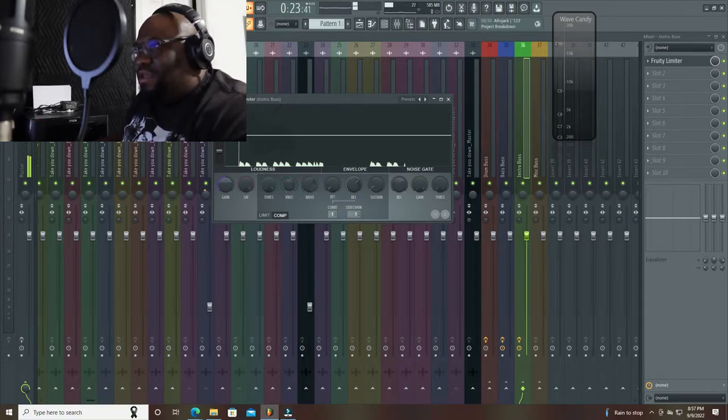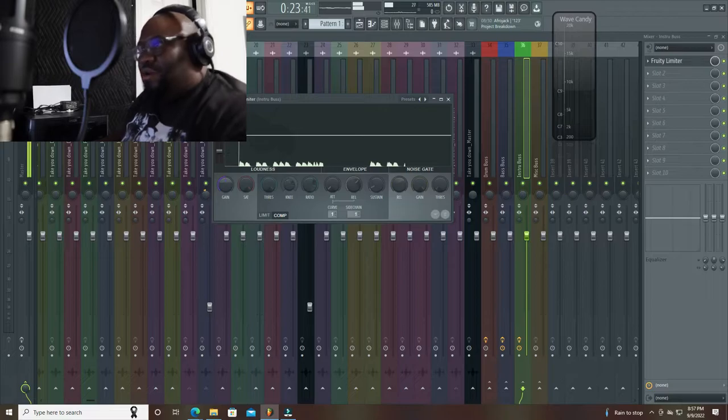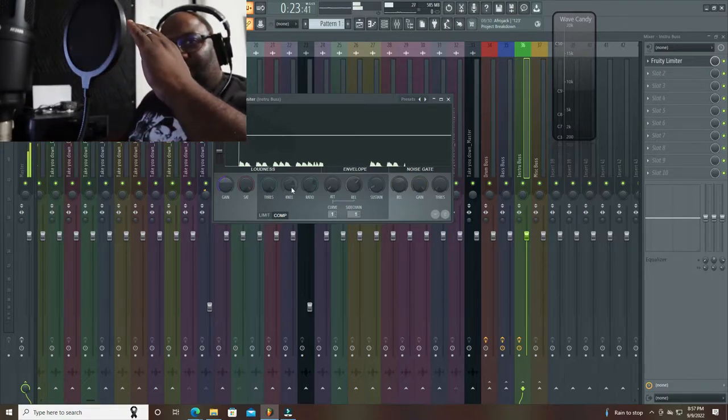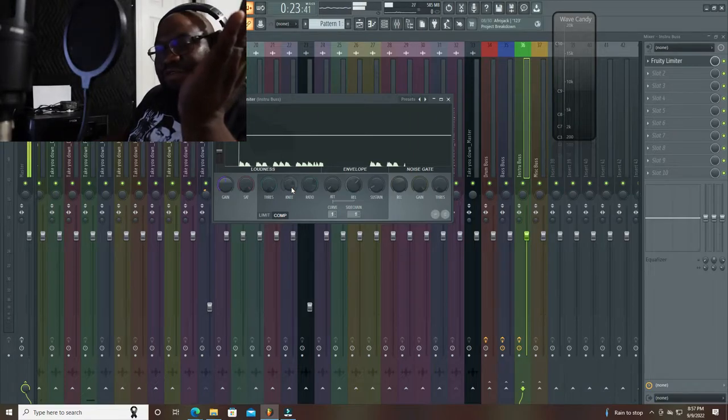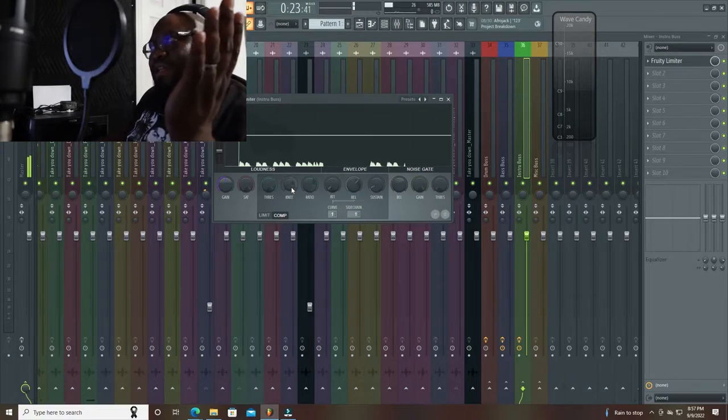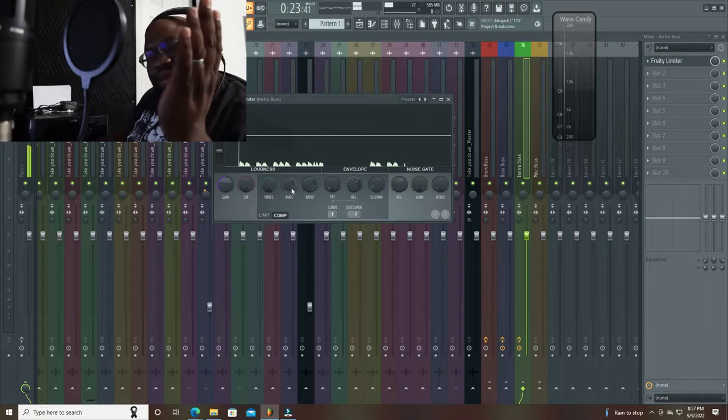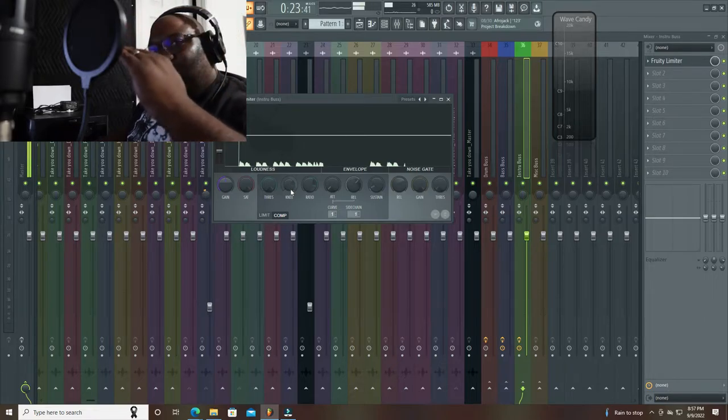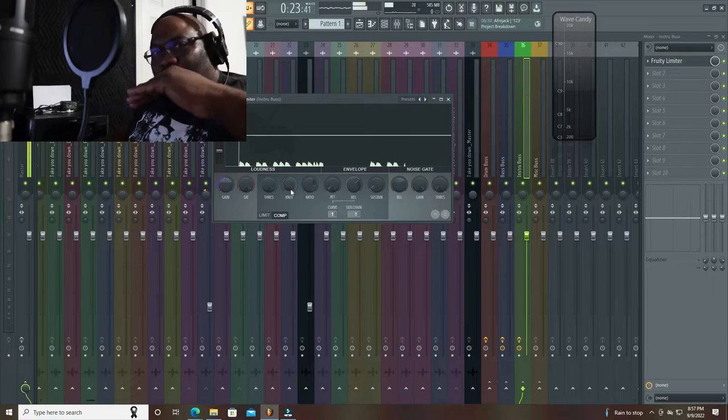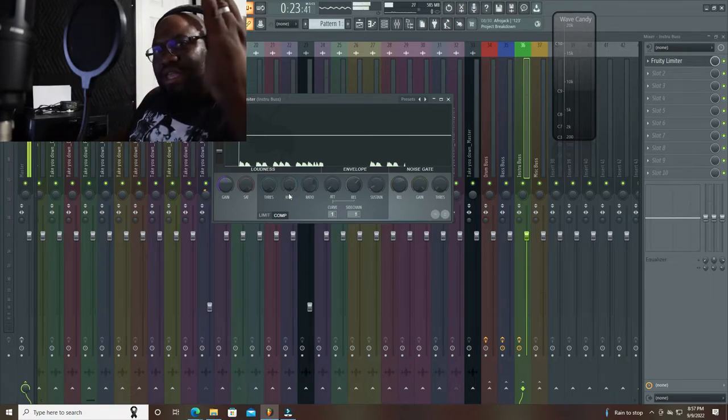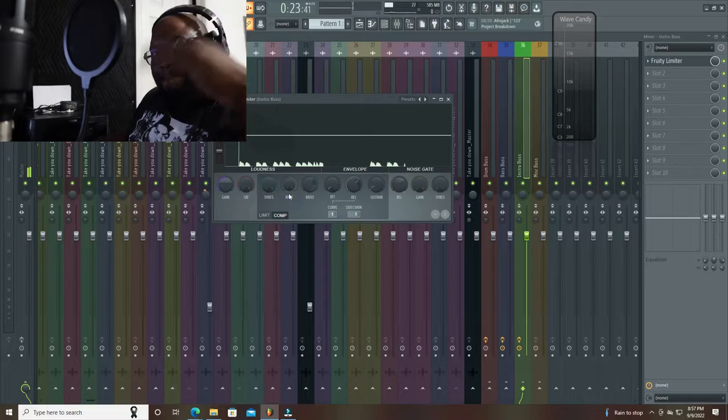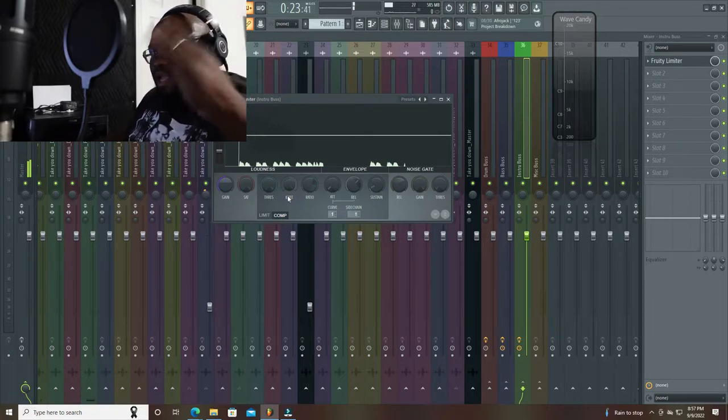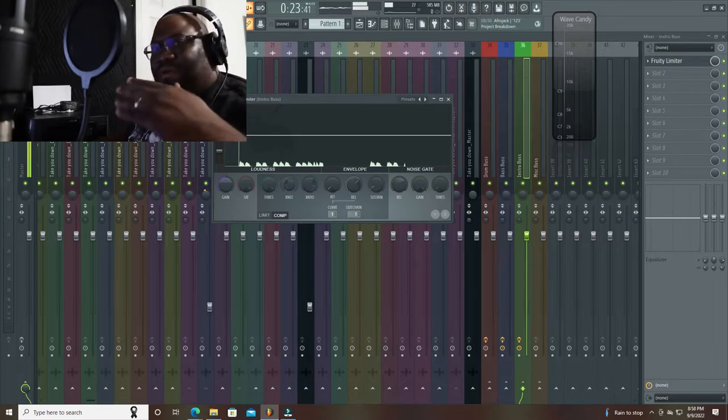But we can always go back and move our settings around once we're going. So let's see. And then the knee, this is basically how hard of a curve. So when it hits, you can kind of have it go a little bit. You can have it go backwards as far as a lighter knee.